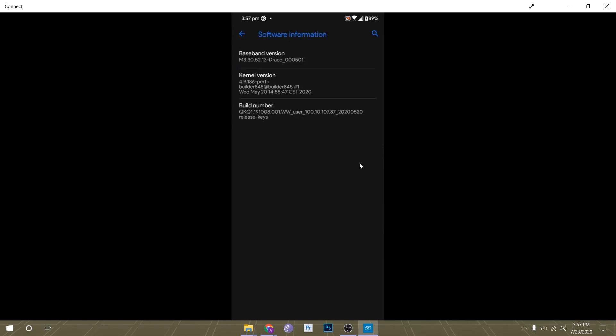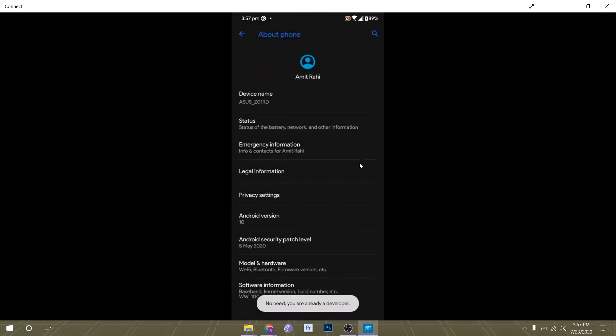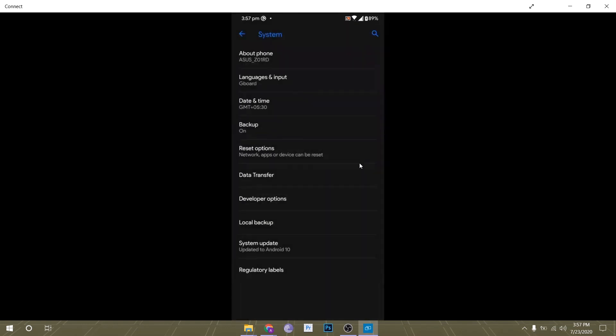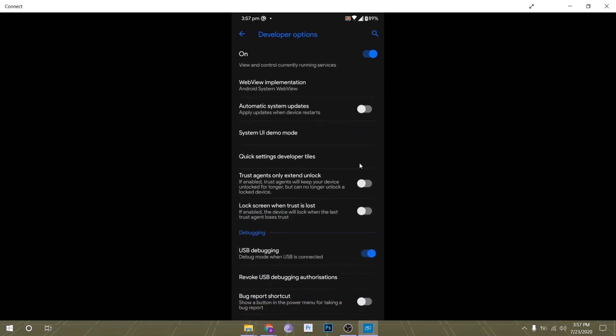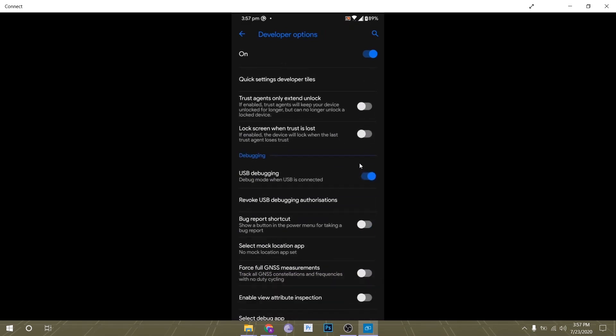All you have to do is tap on that build number seven times. You will unlock this new settings menu under System called Developer Options. Under Developer Options, you can enable USB debugging.